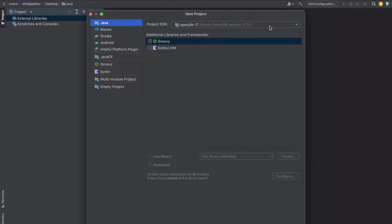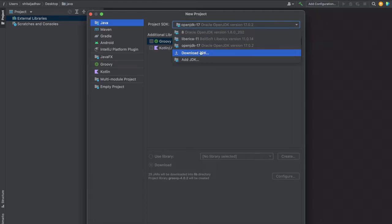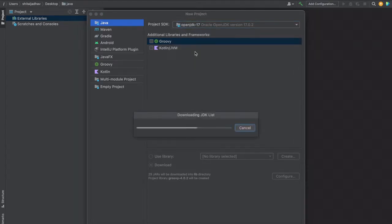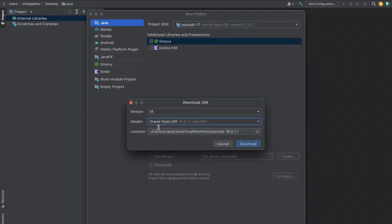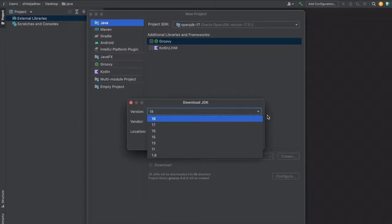Currently I have installed JDK 17. If you don't have any version installed in your machine, you can just click on this Download JDK option. Then here you have to select the version on which you want to work.